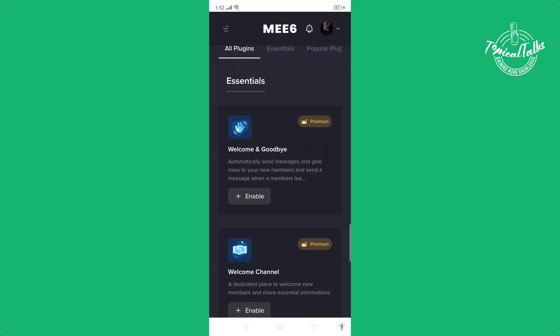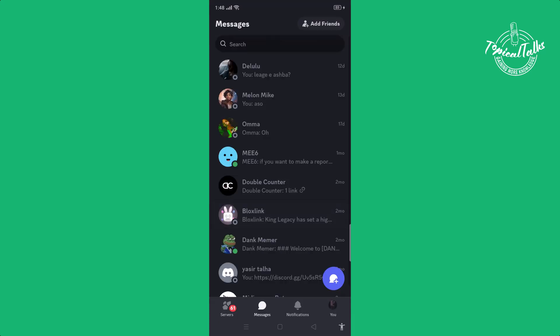Scroll down to the welcome and goodbye channel and enable this. You can create a welcome channel in your Discord. That's it.